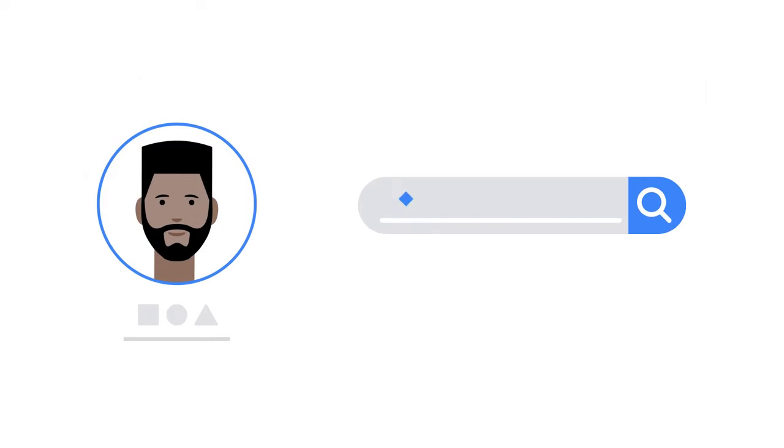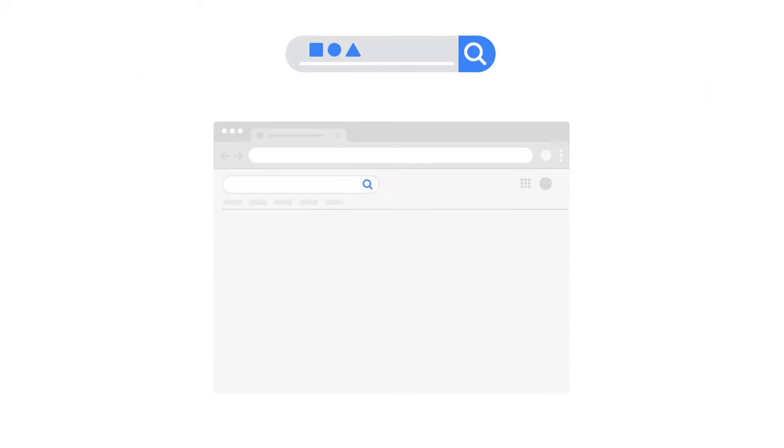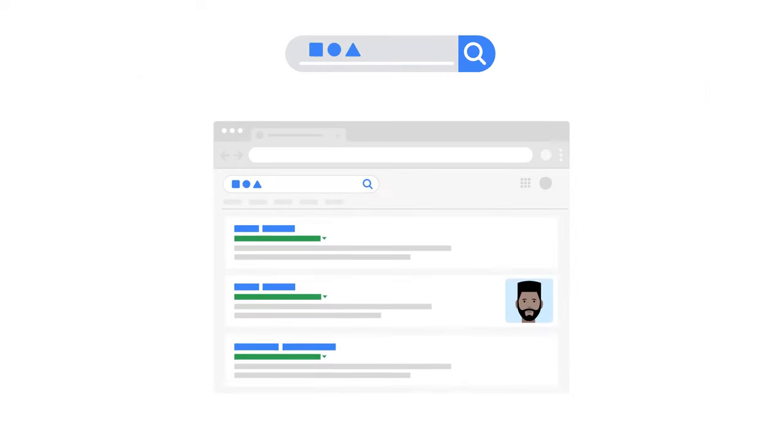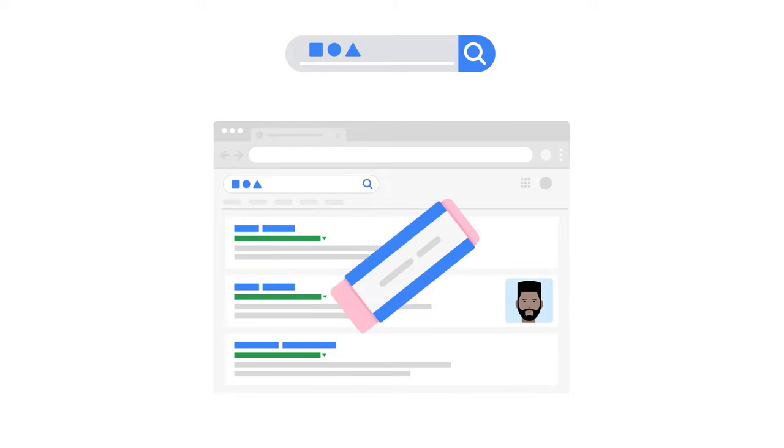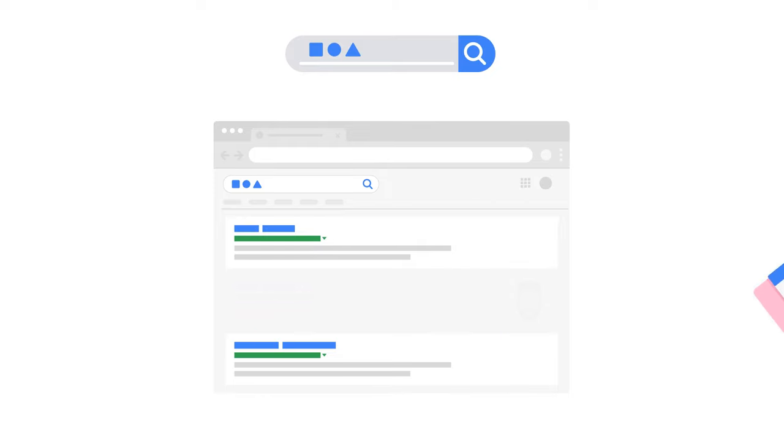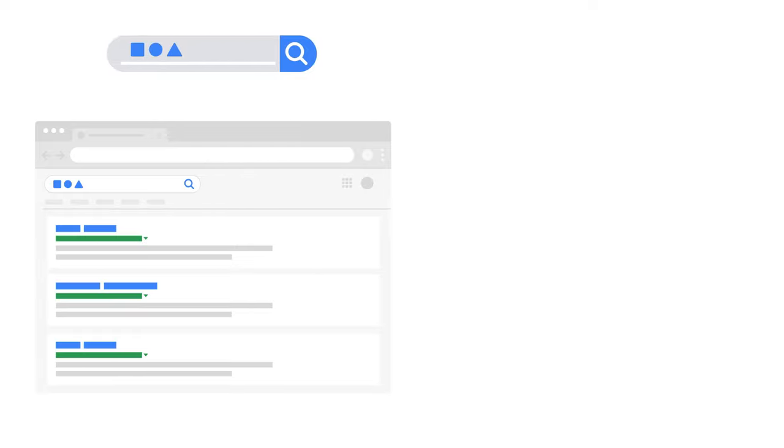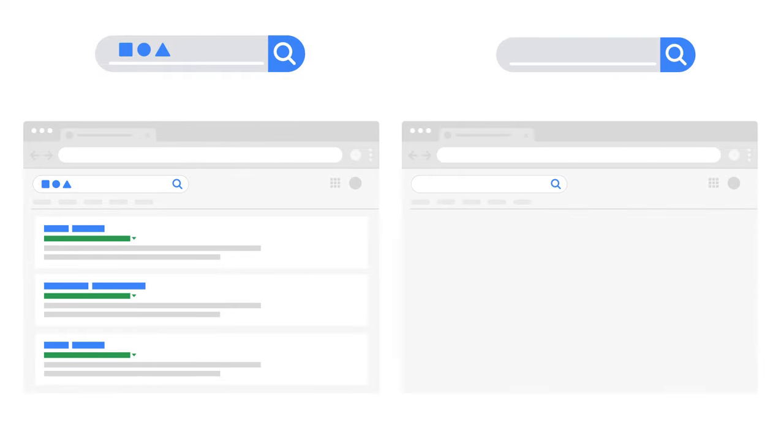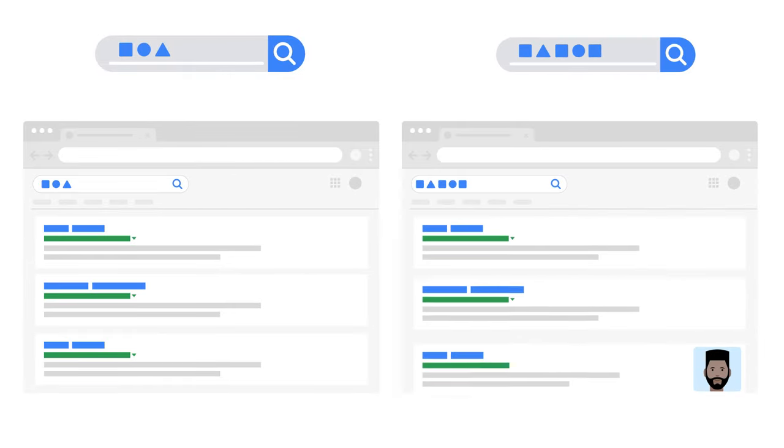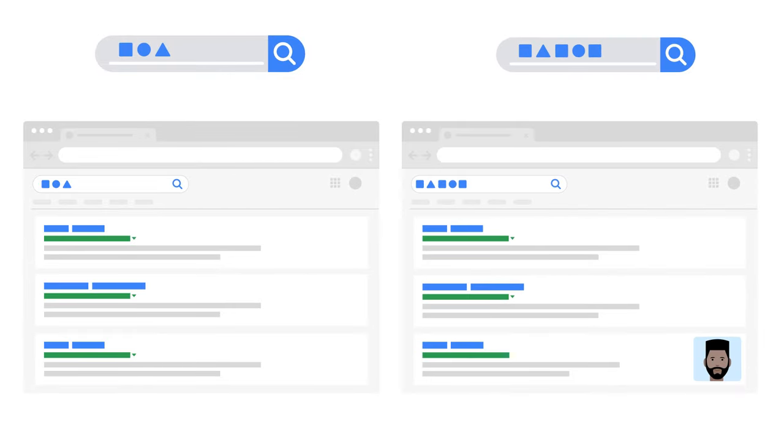This means that when you type in a certain name, those pages, we call them URLs, will no longer show in search results for this query. However, the URLs may remain in our results for other queries.